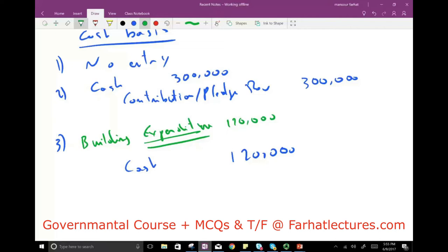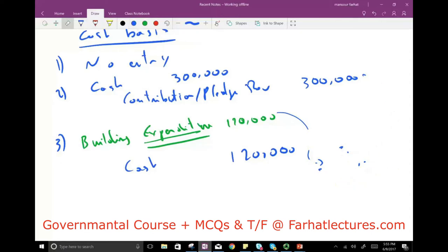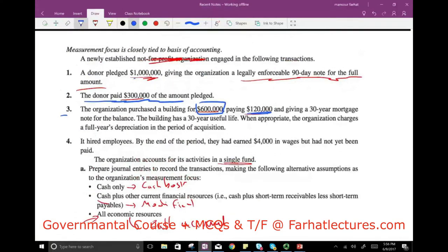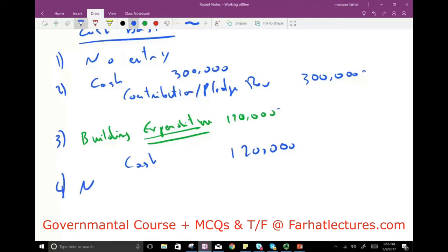Transaction 4 — an employee earned $4,000 but was not yet paid. Under cash basis: no entry, because there is no cash transaction. Not yet paid means no cash involved.